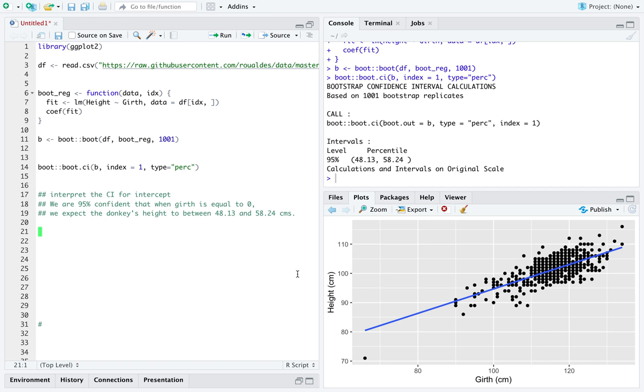Now I'm going to stress again, ask yourself, does that confidence interval interpretation make sense in this context? I still want you to know how to interpret it, even if it doesn't.